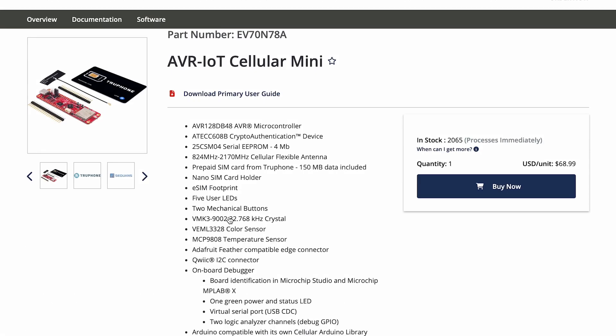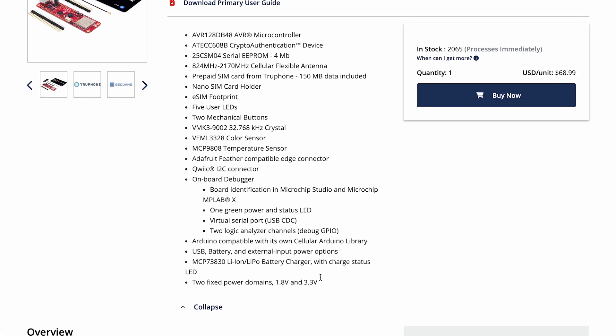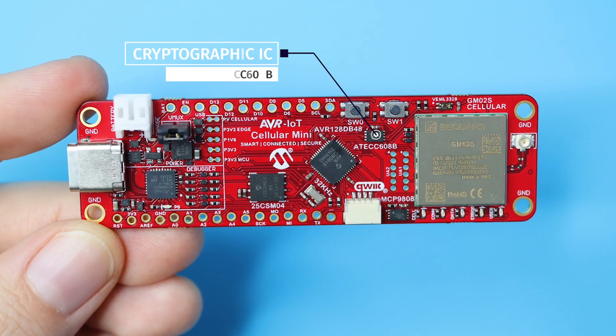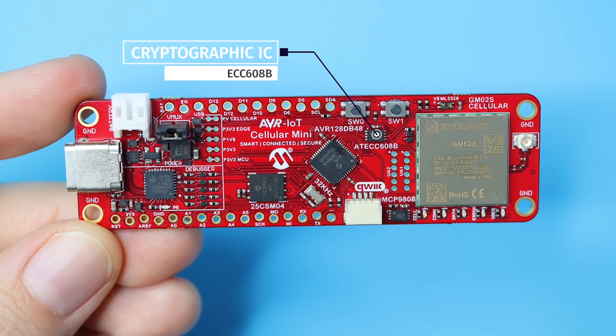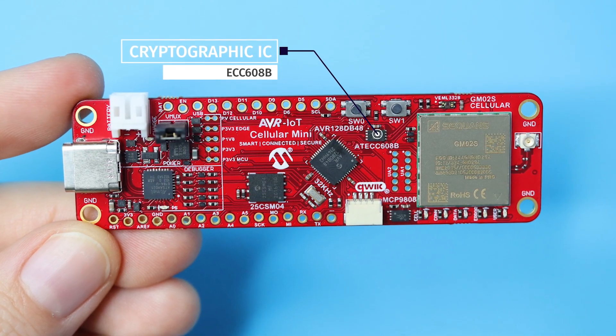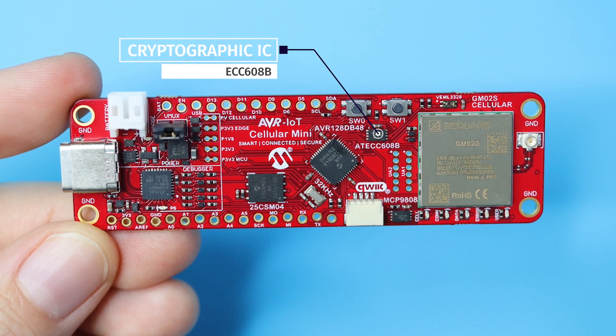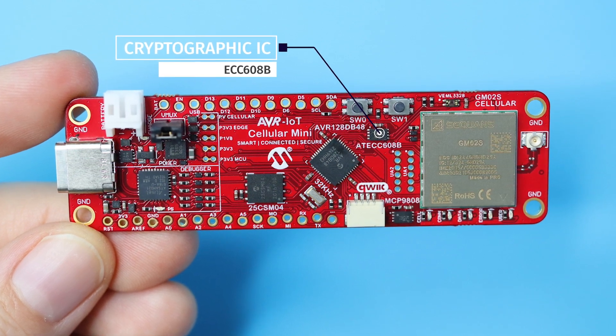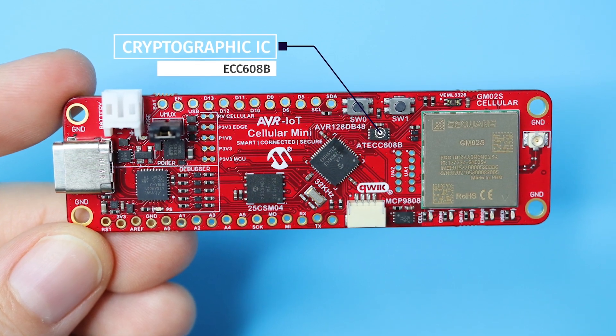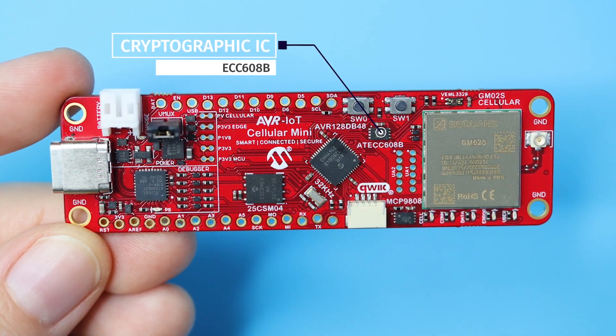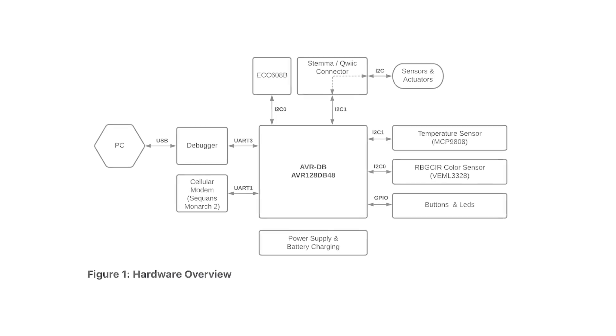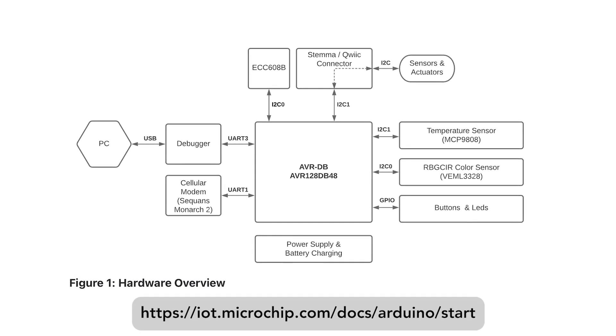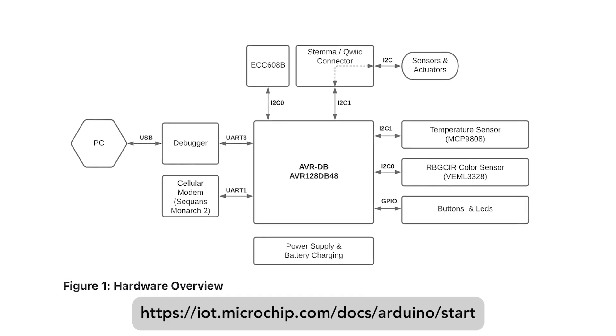For debugging, the board is ready to connect with Microchip Studio and Microchip MPLAB-X, featuring two logic analyzer channels and a virtual serial port with LED feedback. The creators have also built in a secure element, the ECC608B cryptographic IC, which provides security protocols and secure storage of private keys. There's a nice block diagram in the Arduino docs at the URL shown below.